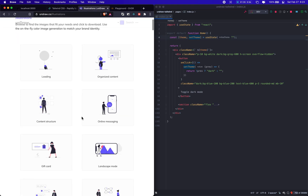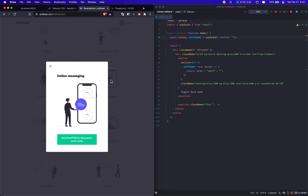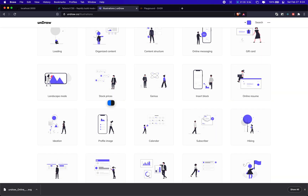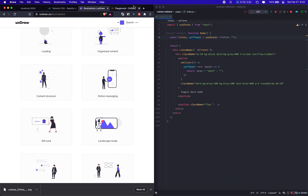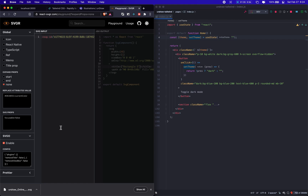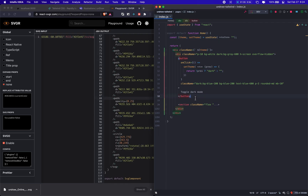Let's say I get this instant message illustration. I can just download the SVG, and as soon as that starts downloading I can just bring it into this SVG converter, which makes it easier to import. I'm just gonna bring it in here.